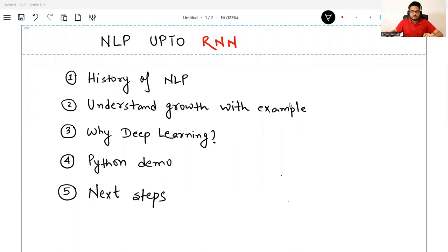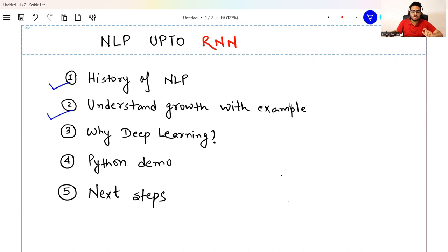Before going into complicated natural language processing architectures such as RNN, let's have a quick review of what has happened in the world of NLP in the last 10 years. We are going to cover the history of NLP focusing on the last 10 years, because most of the development has happened then. Then we will understand the growth of NLP with an example.